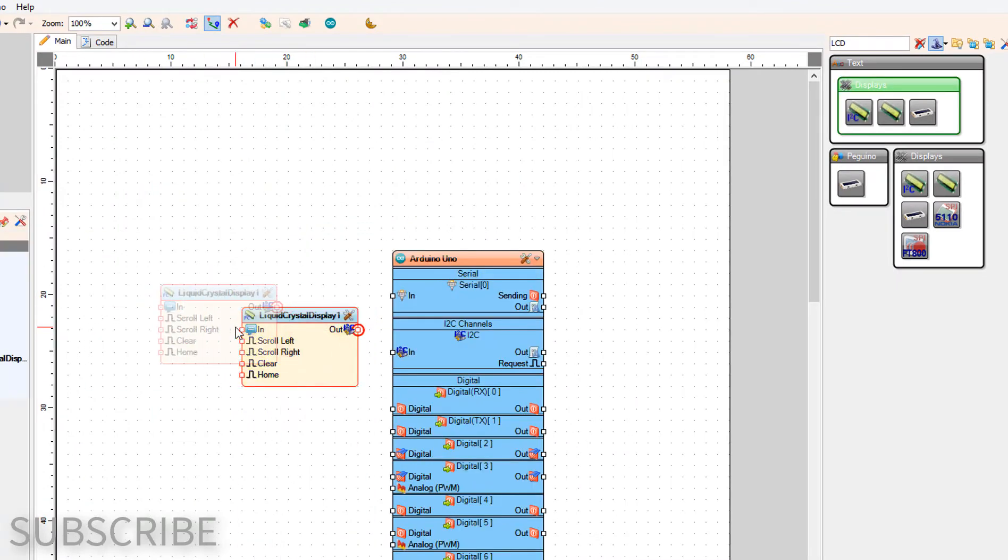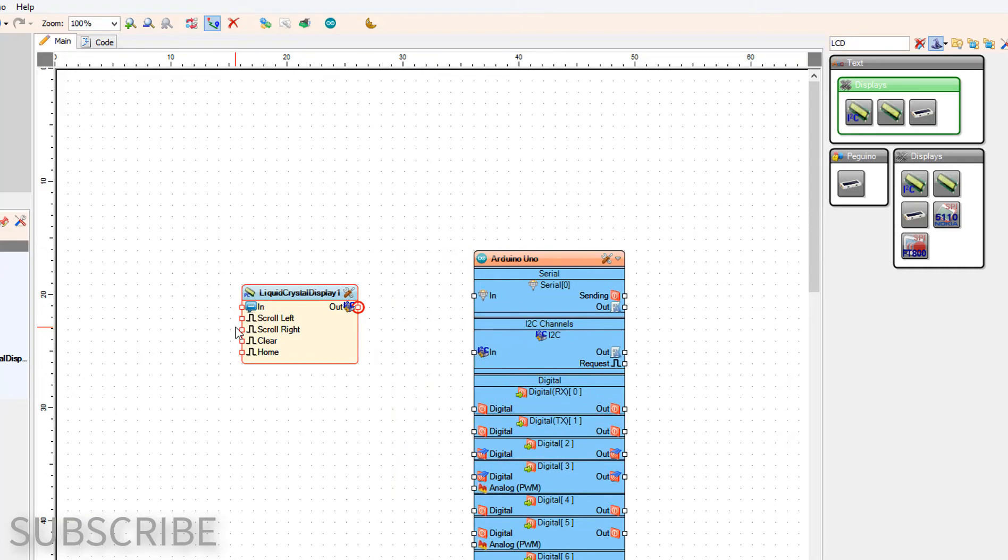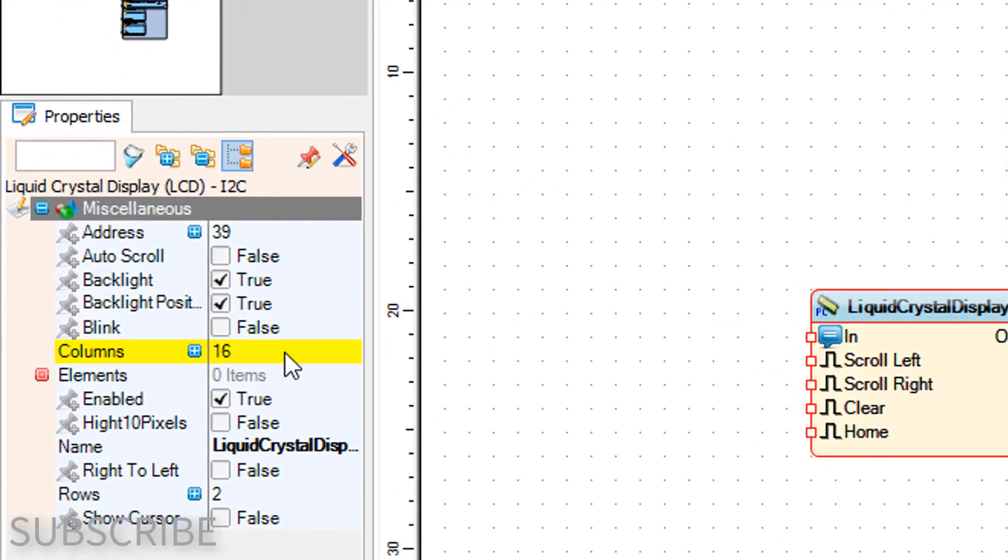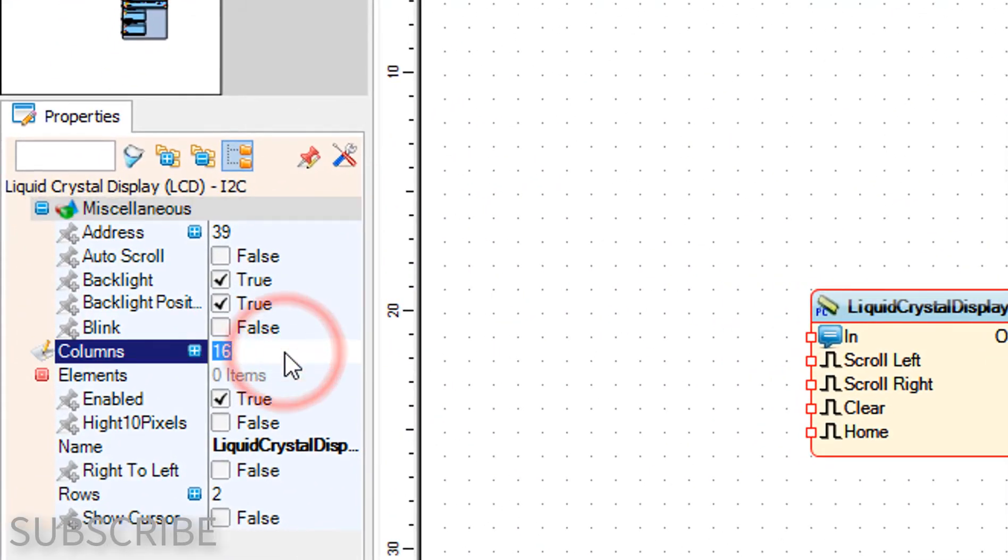Select Liquid Crystal Display 1 and in the properties window set columns to 20 and rows to 4.